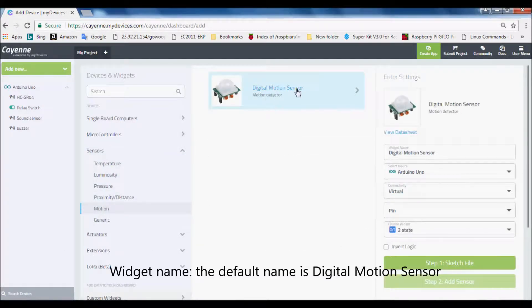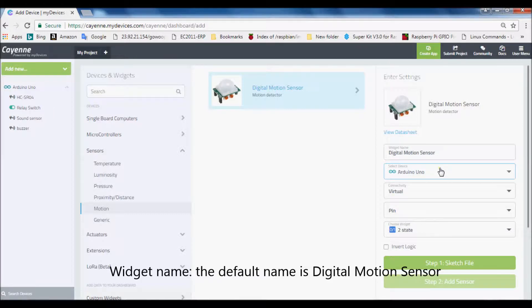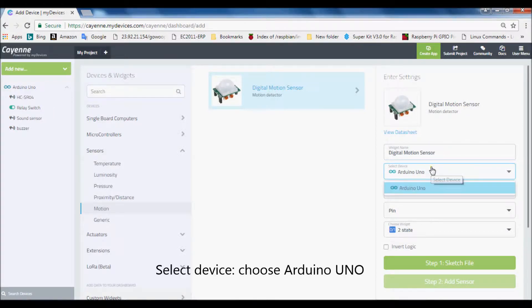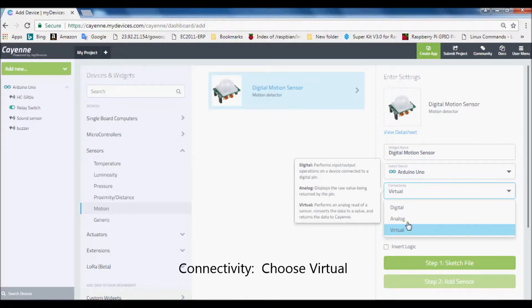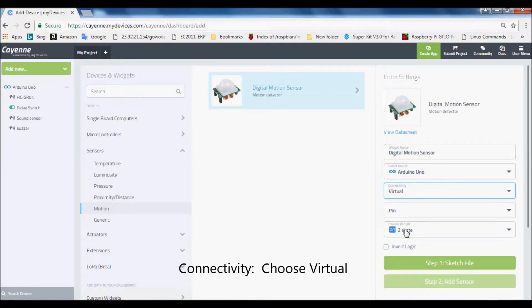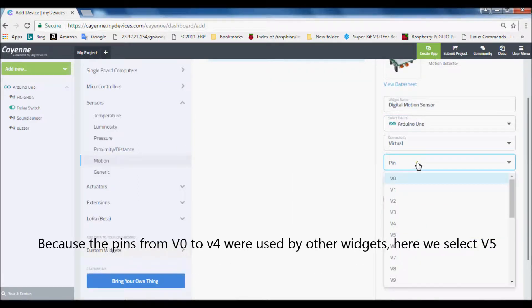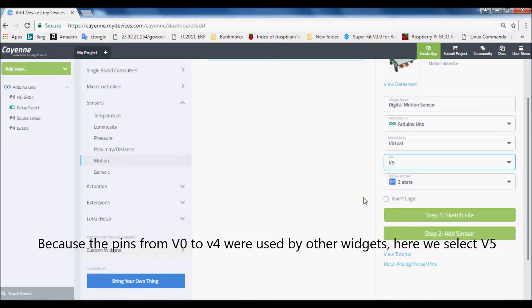Widget name, the default name is digital motion sensor. Select device, choose Arduino Uno. Connectivity, choose virtual. Because the pins from V0 to V4 were used by other widgets, here we select V5.